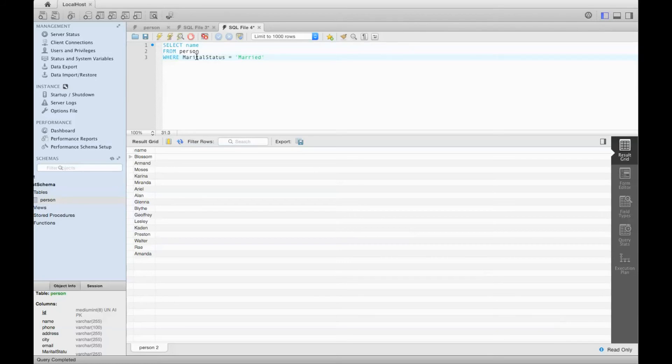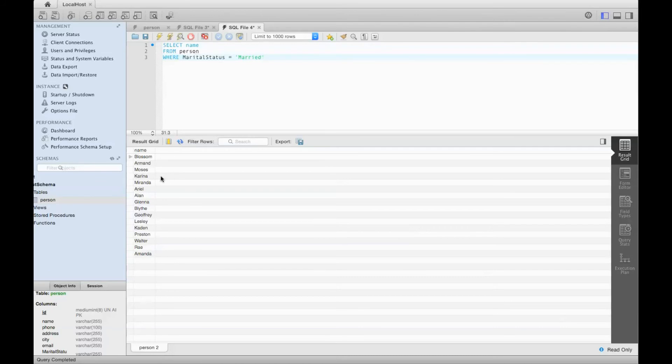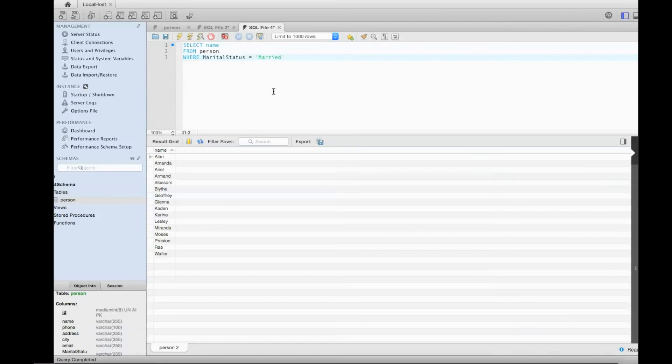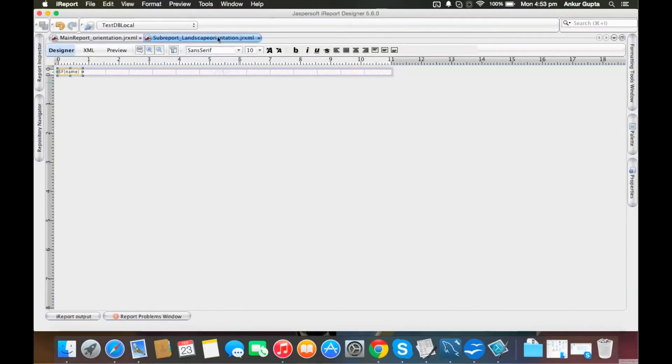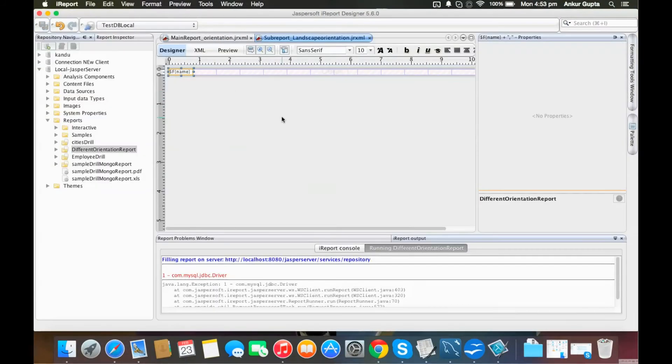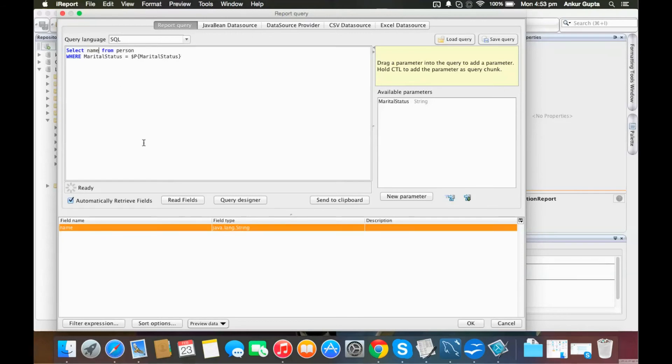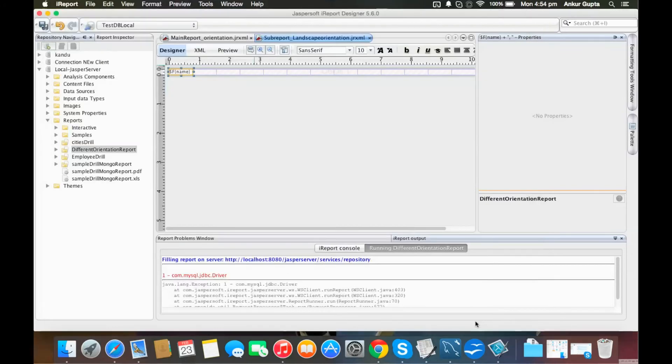In the sub-report, I'm selecting the name of the person. For marital status, I'm taking from the main report as I need to link both reports so they're in sync. For example, when married row is selected, it will show all these employees like Blossom, Armand, Moses, Kareena, and so on.